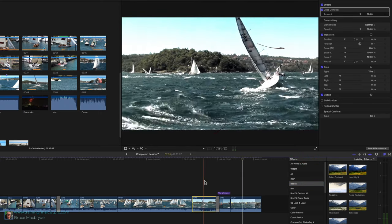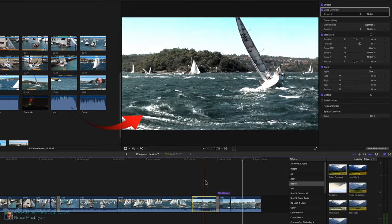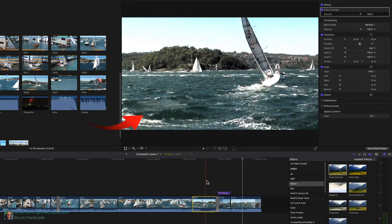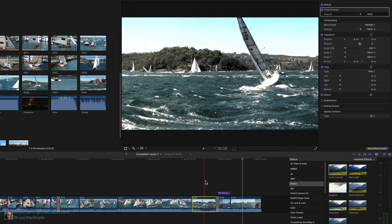The effect's added to the clip at the playhead and you can see the change in the viewer. But there's no obvious change in the timeline. Only in the viewer and when you look in the inspector.